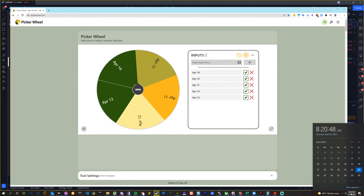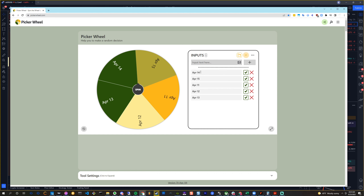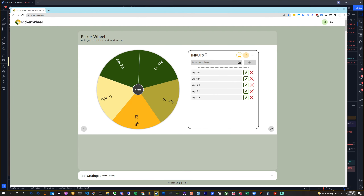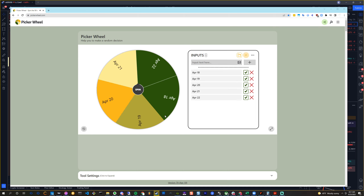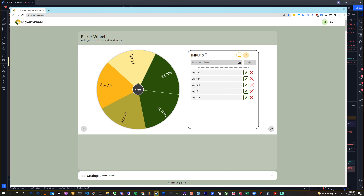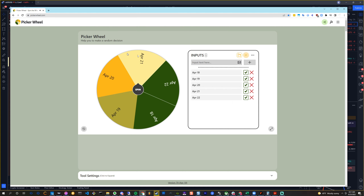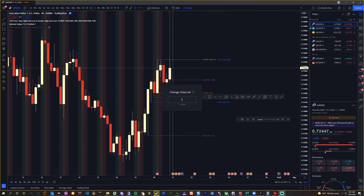I'm gonna turn my volume on so you can hear the little fanfare because I think that's always fun. Nasty NAS — April 21st. Let's get into it. I'm gonna turn off the desktop and we're about ready.